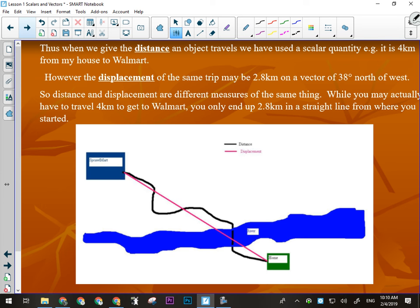Let's say I want to go to Walmart. Here's where my house is. If I want to go to Walmart, I've got to follow the streets — I've got to follow the roads. So let's say I walked to Walmart along the black path, and along that path I travel exactly four kilometers and it takes me a half an hour to get to Walmart. My distance traveled would be four kilometers.